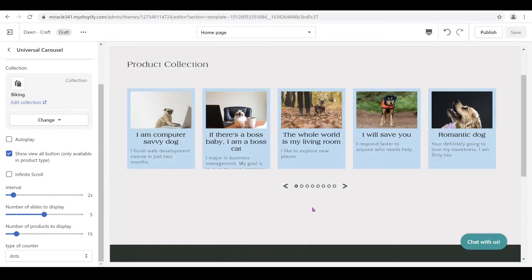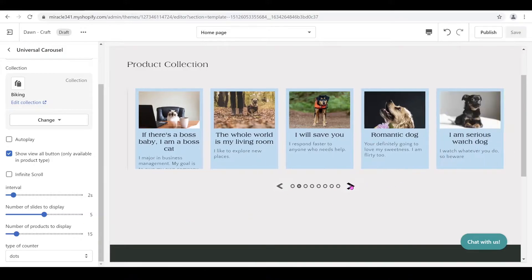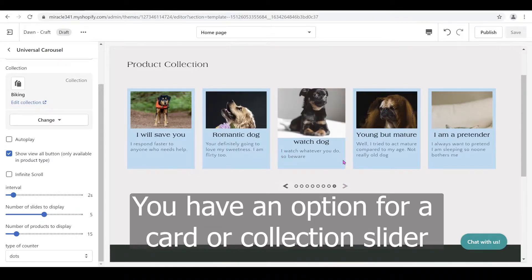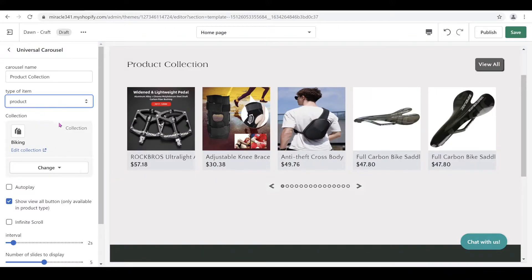You have to take into consideration how many products or items you want to display, because the dot buttons are not going to look good with a lot of products. We have an option for a card and you can change it to a product, or you can also change it to a collection.